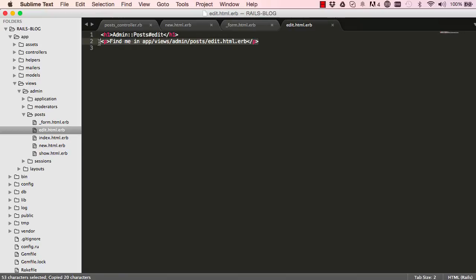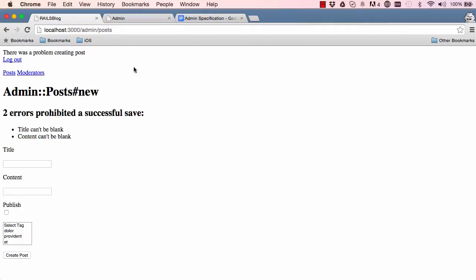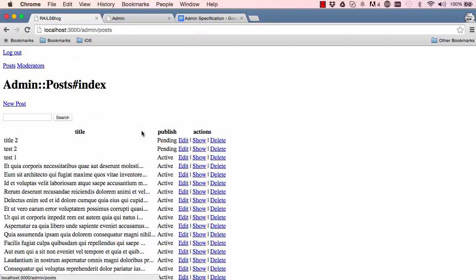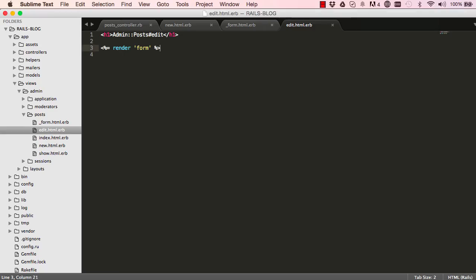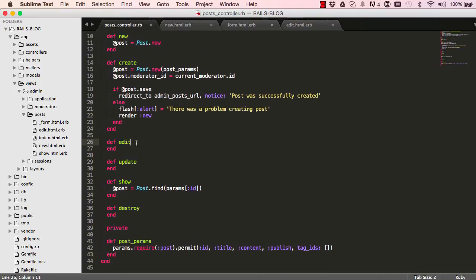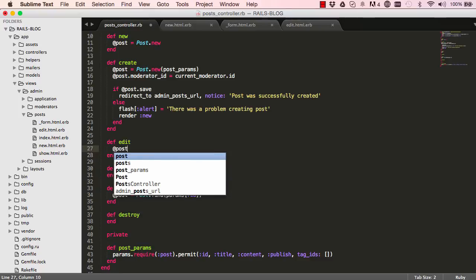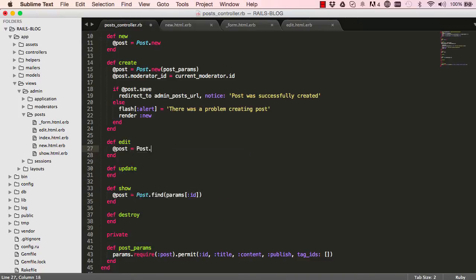I'll copy this from new, go to edit, and paste it there. Let's go to the admin posts and click on edit — we get a missing instance variable error: the instance variable has not been set. So we'll go into our edit action to fix that.